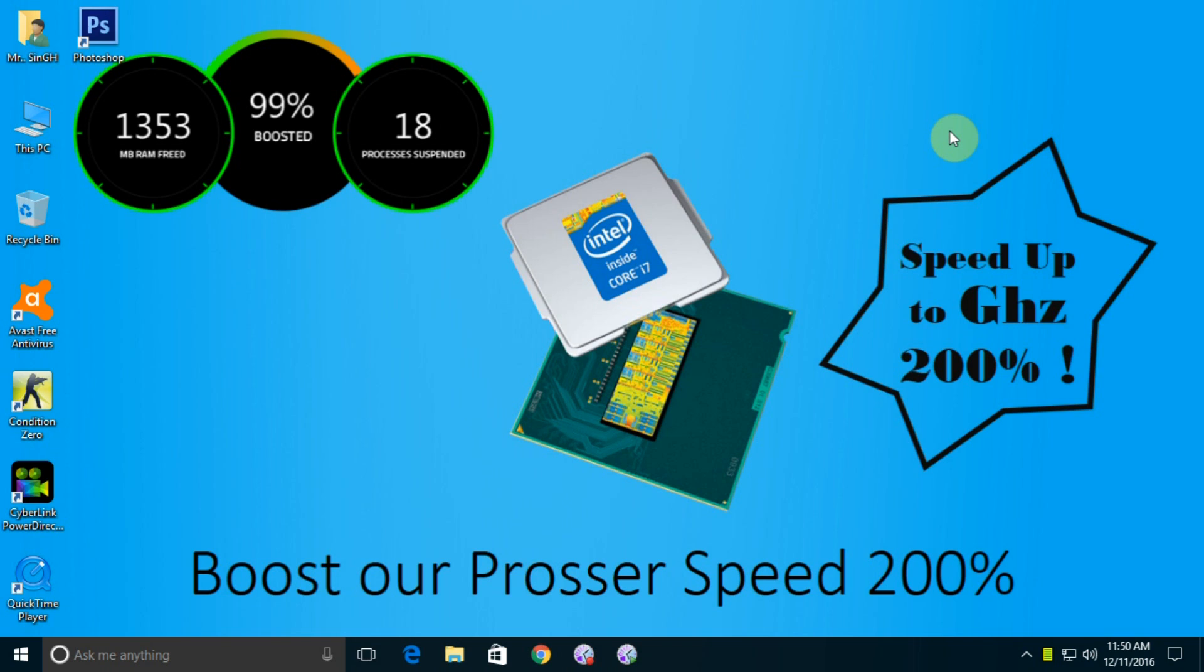Hello friends, welcome to techmastax.com. Today I'm going to show you another video. In this video we can learn how to boost our processor speed up to 200%. Believe me guys, these methods are too easy and too short and too effective.